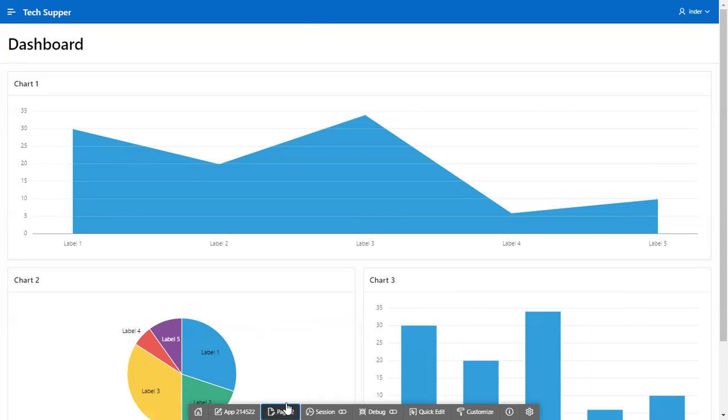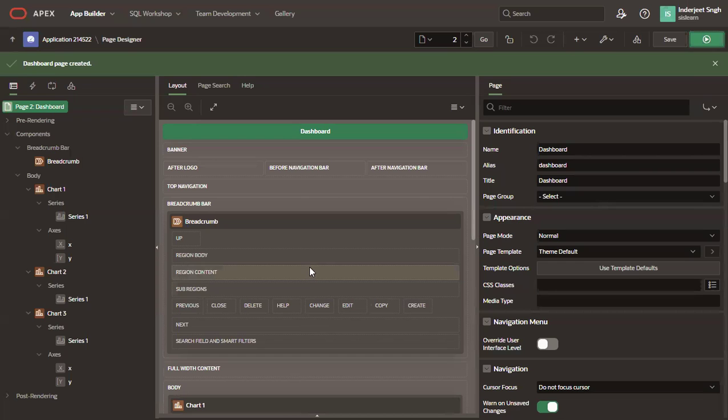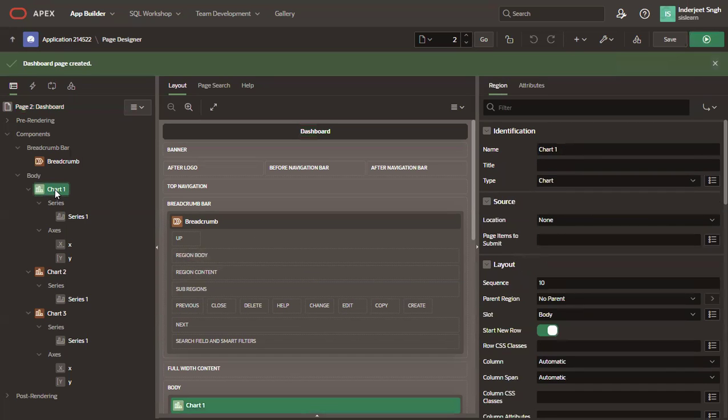We click on edit page. Let's click on first chart. Rename the chart to revenue and expense over time.